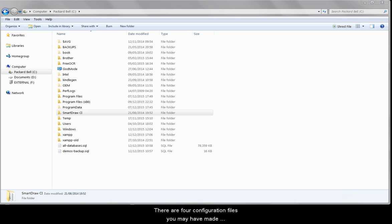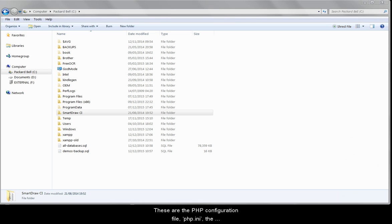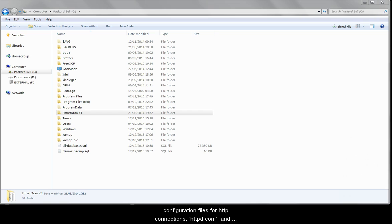There are four configuration files which you may have made changes to which you want to retain. These are the PHP configuration file, php.ini, the configuration file for MySQL, my.ini, and the Apache configuration files for HTTP connections, httpd.conf, and its equivalent for secure connections, httpd-ssl.conf.